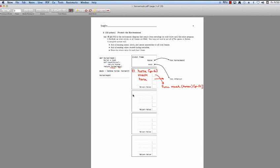Now we're ready to create a new frame. Let's create Frame 2. It's going to be lambda with a parent of global, because we're calling horse which is equal to this lambda. Now we can see what lambda takes — lambda takes an argument horse. We've created a local variable for horse and we're going to assign it to whatever we passed in to our call, which was the function mask. So let's point horse up to mask, and now we can read the body of our lambda function.